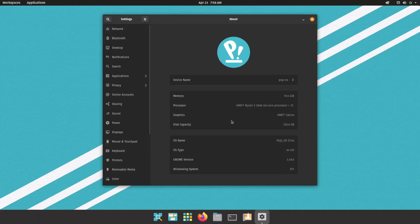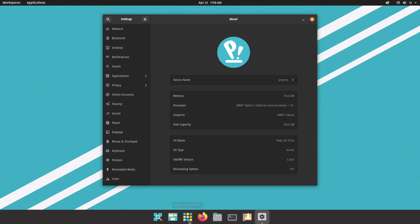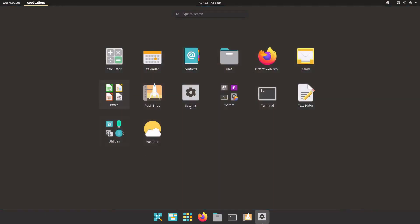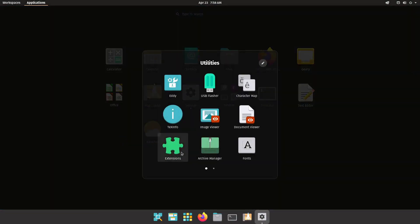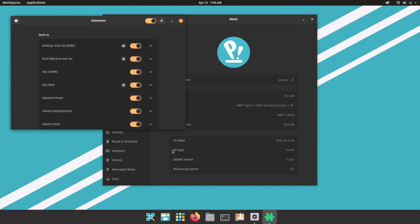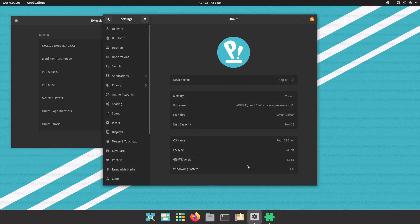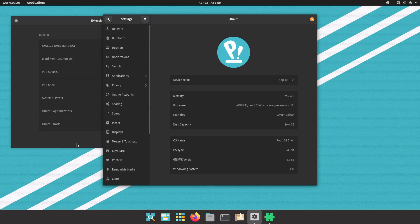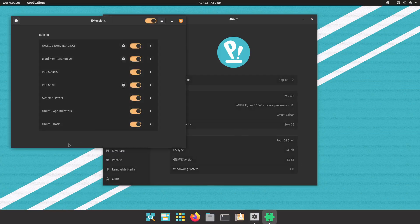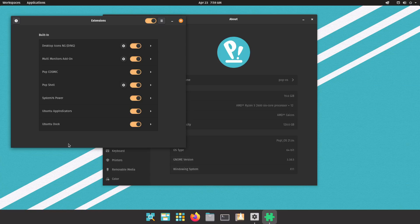So before getting into all the settings and the new features, I first want to just quickly show you the extensions here. This is how they create their desktop on top of GNOME 3.38.5, which will likely be a newer version once it's released in June. But if you're not aware, GNOME has a feature called extensions where you can modify the appearance and the behavior by adding in various extensions, and that's what they've done here. So they've added their own extensions that modify how GNOME works.